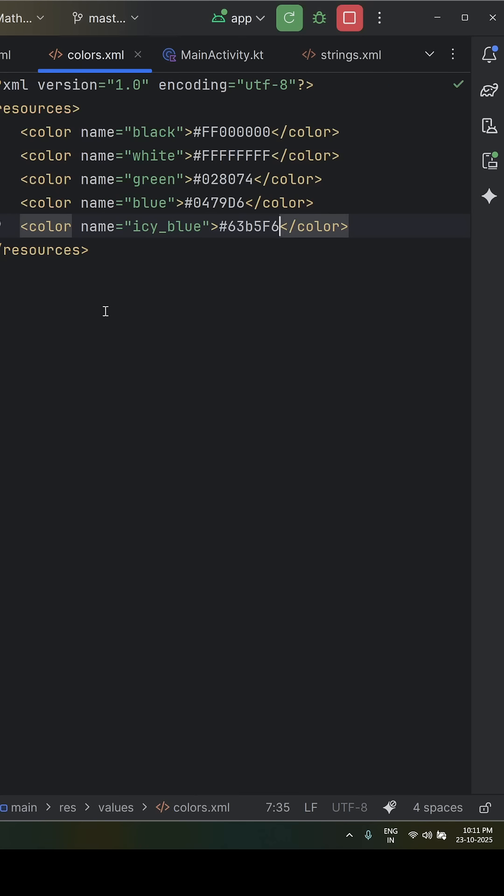I will show you a quick, visually appealing transformation. Whenever you want to give your Android app a custom look, we can do it in seconds. I am adding three new colors: green, blue, and icy blue here in the colors.xml file.